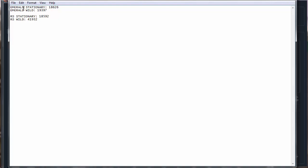And for Wild, it's 19397. In Ruby and Sapphire, it's 18592 for the Stationary, actually really close to the Emerald one. And in RS Wild, the earliest I found was 41932, which is really late compared to the other ones. It's like 11 minutes in or something.